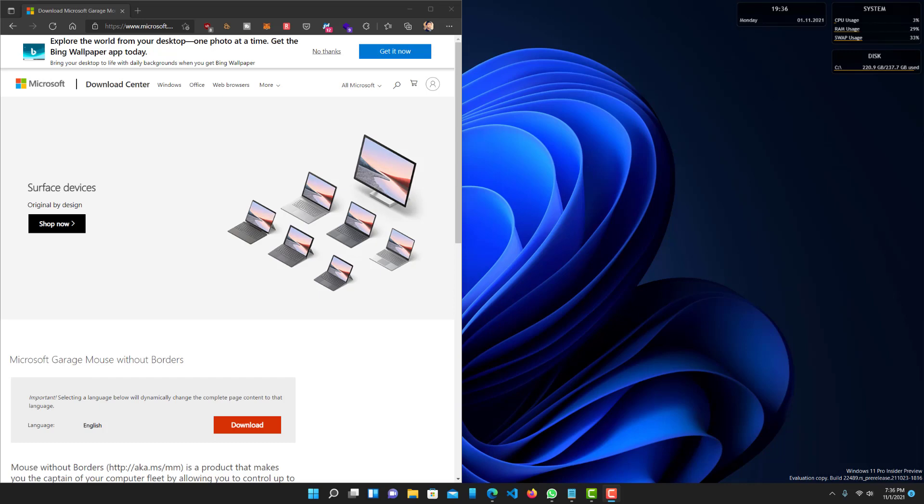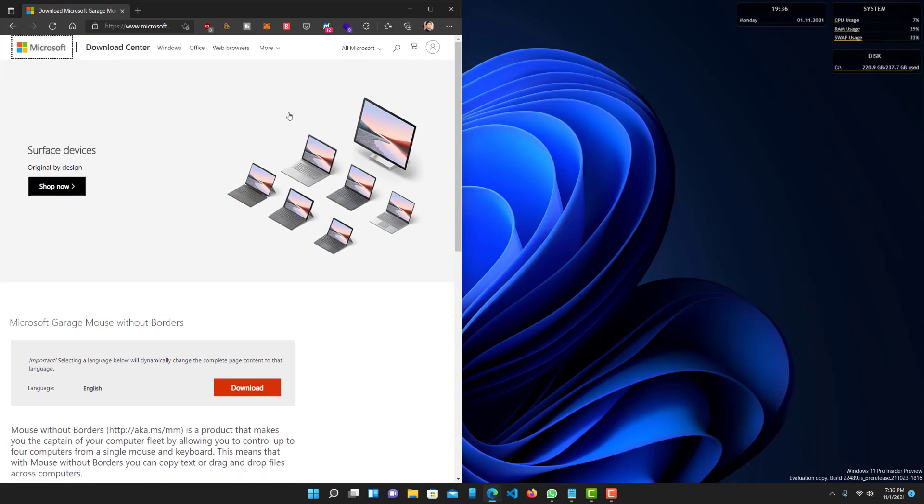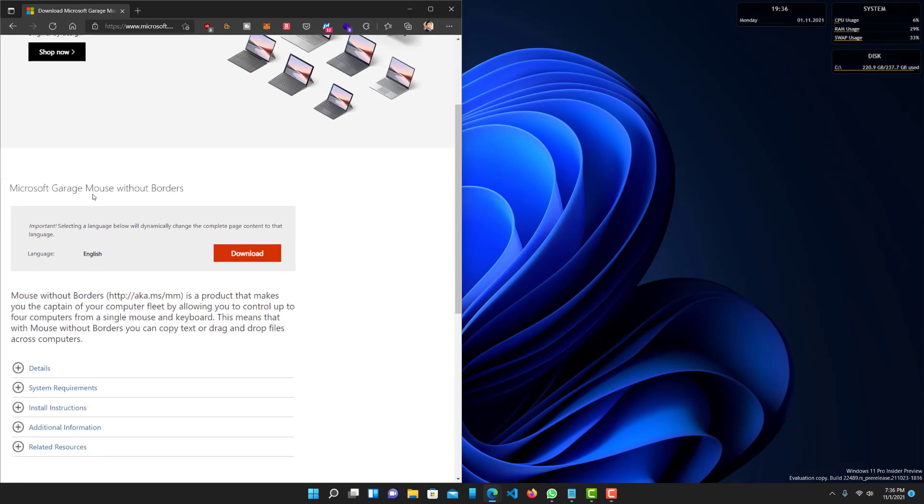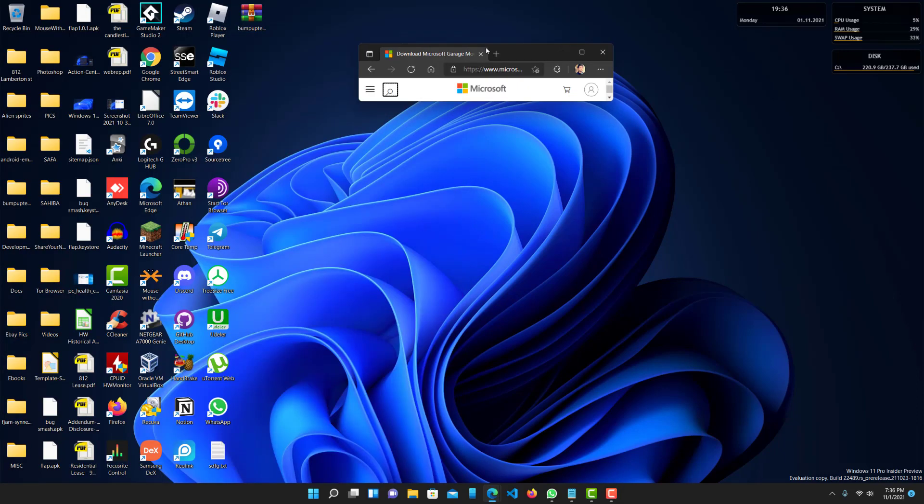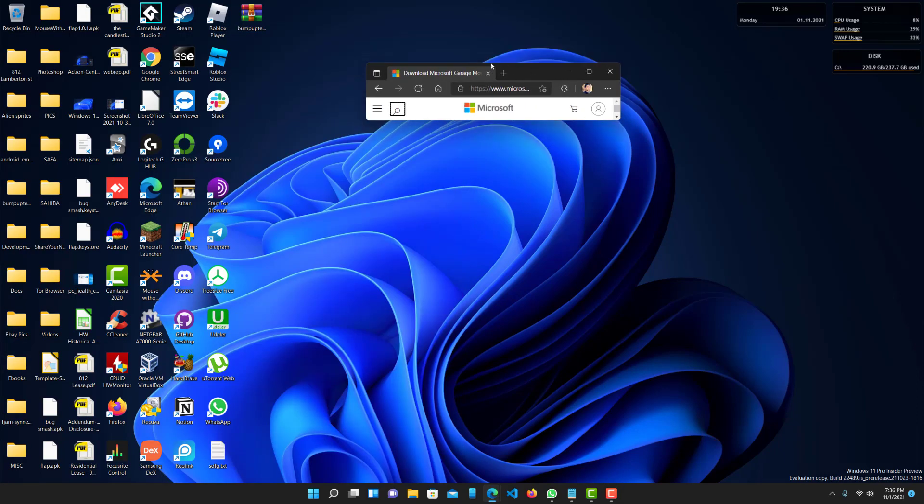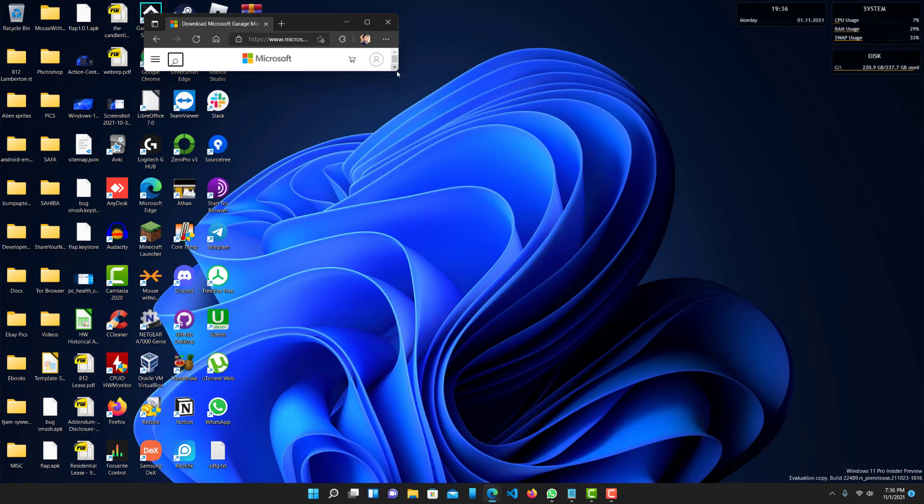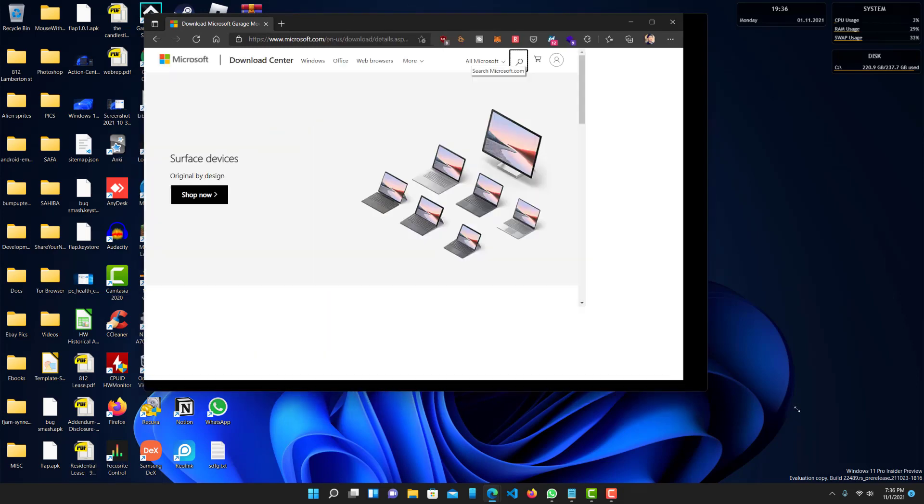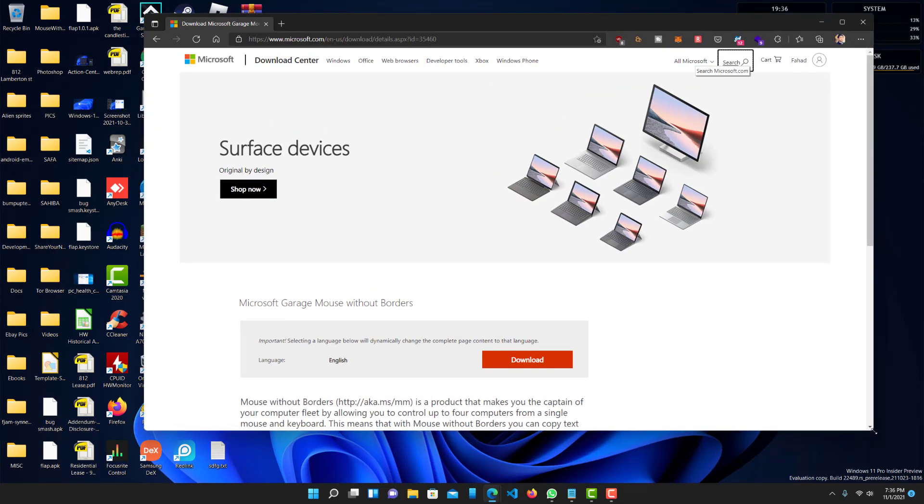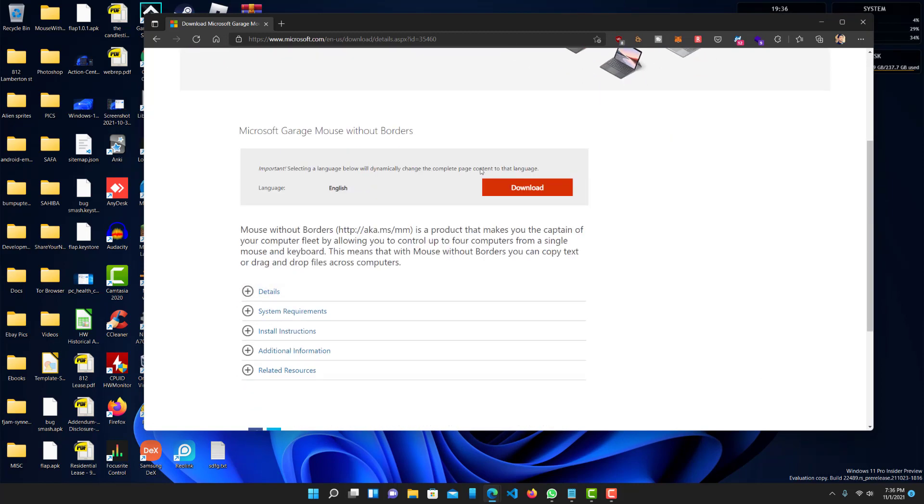And it's basically, you can use this free tool called Mouse Without Borders. It's by Microsoft. Let me just expand this. Microsoft Garage Mouse Without Borders.